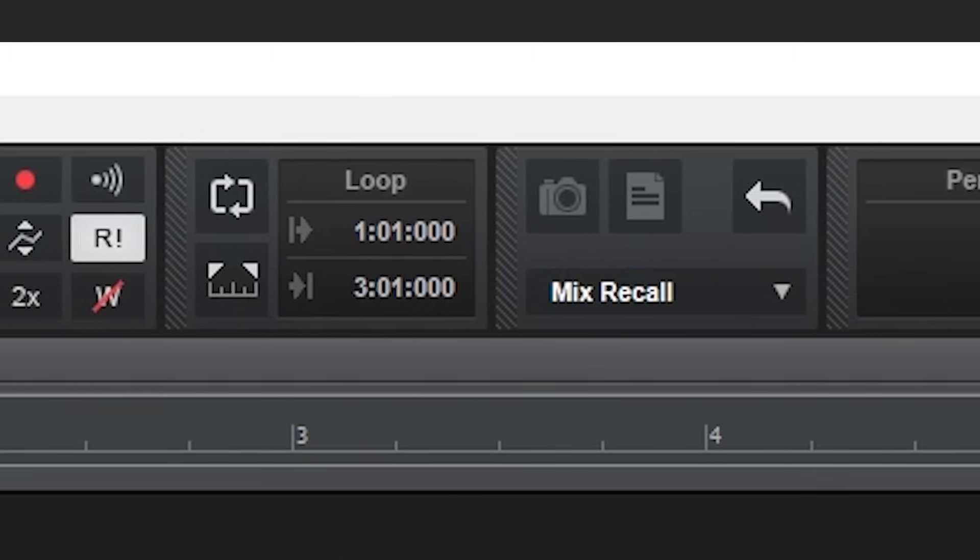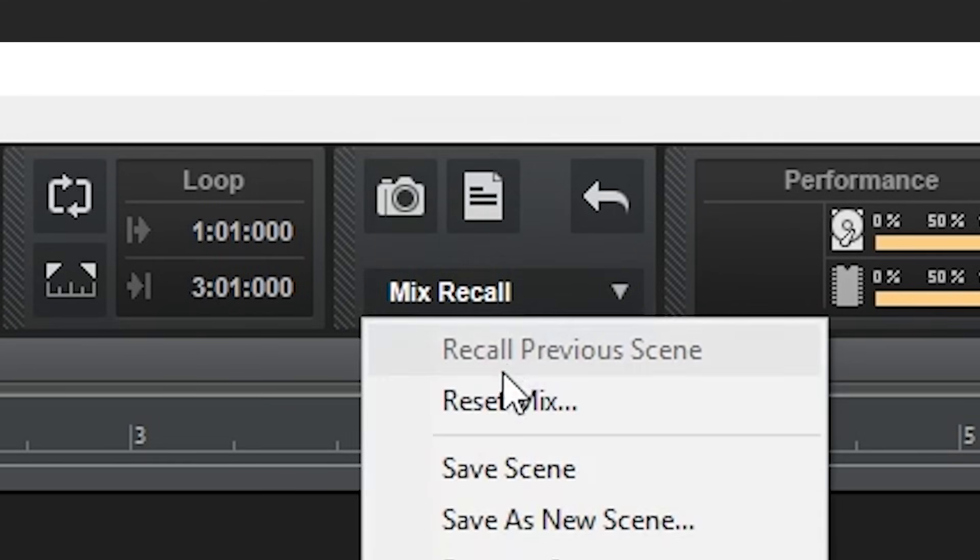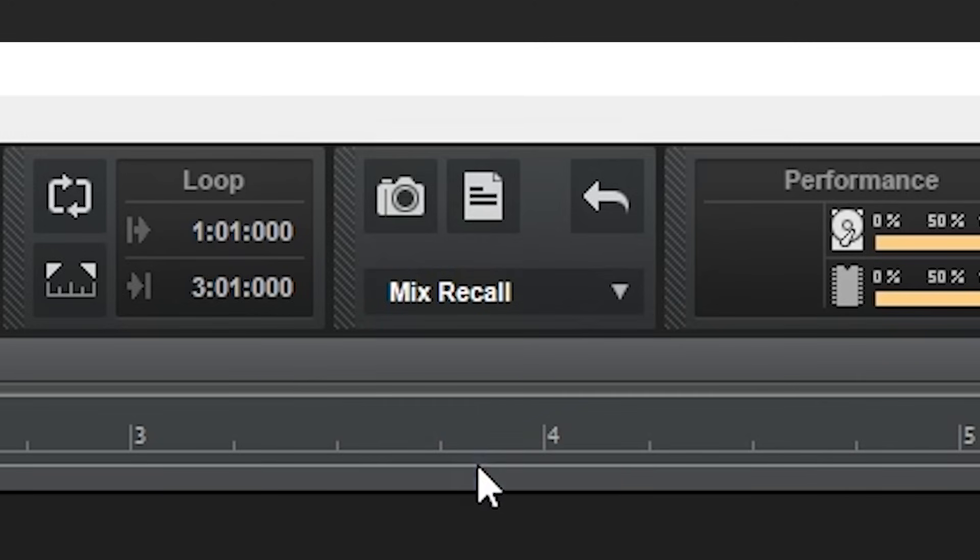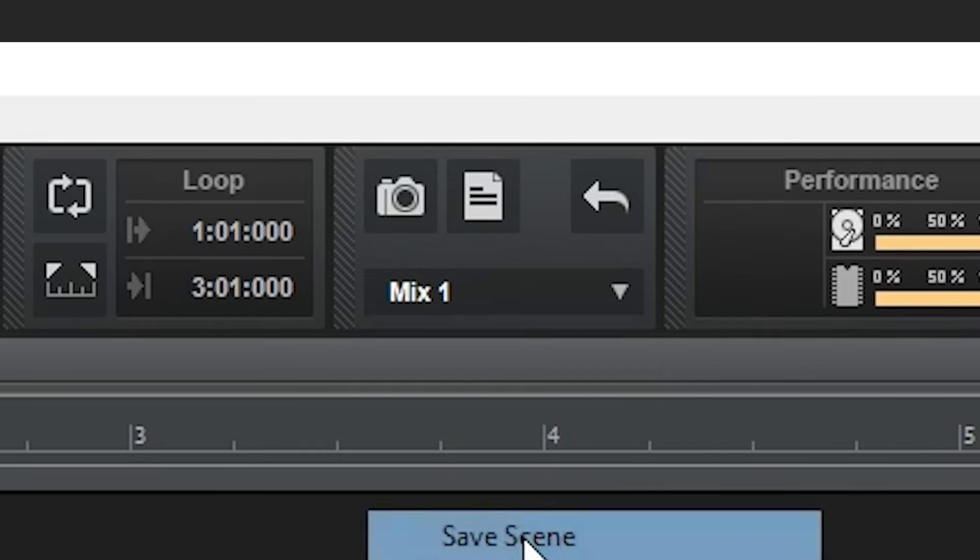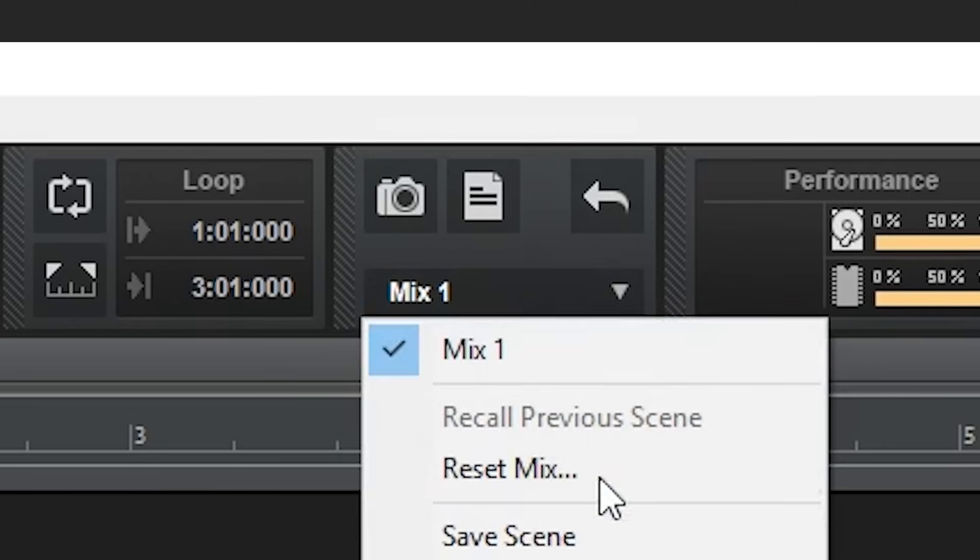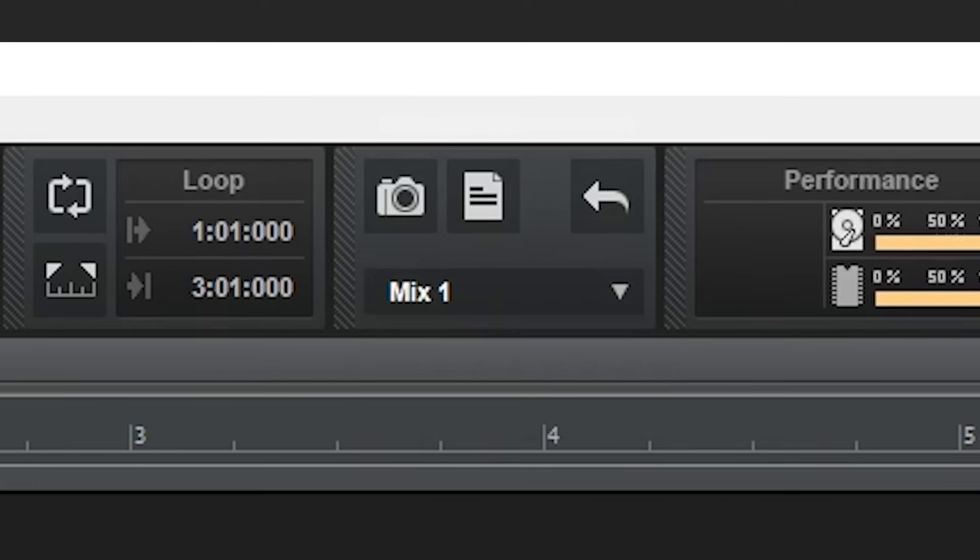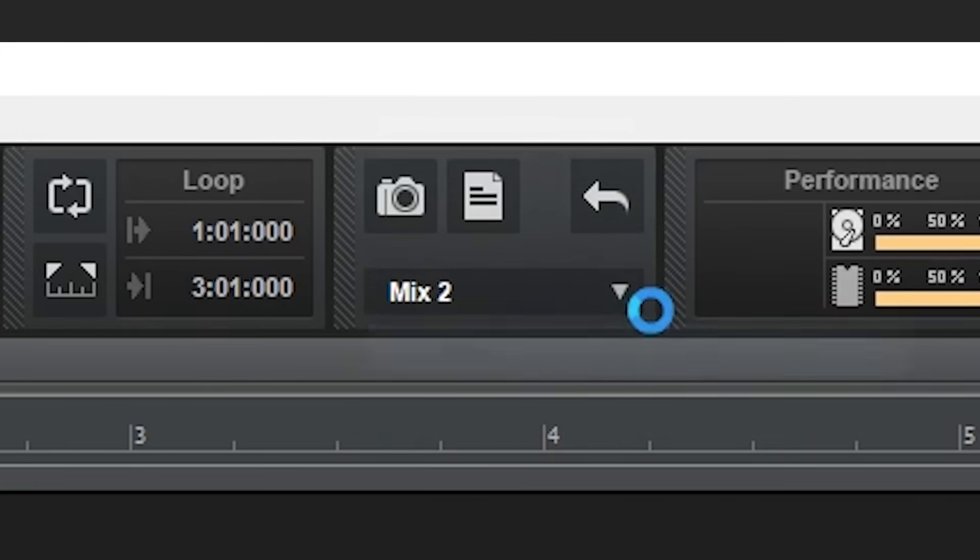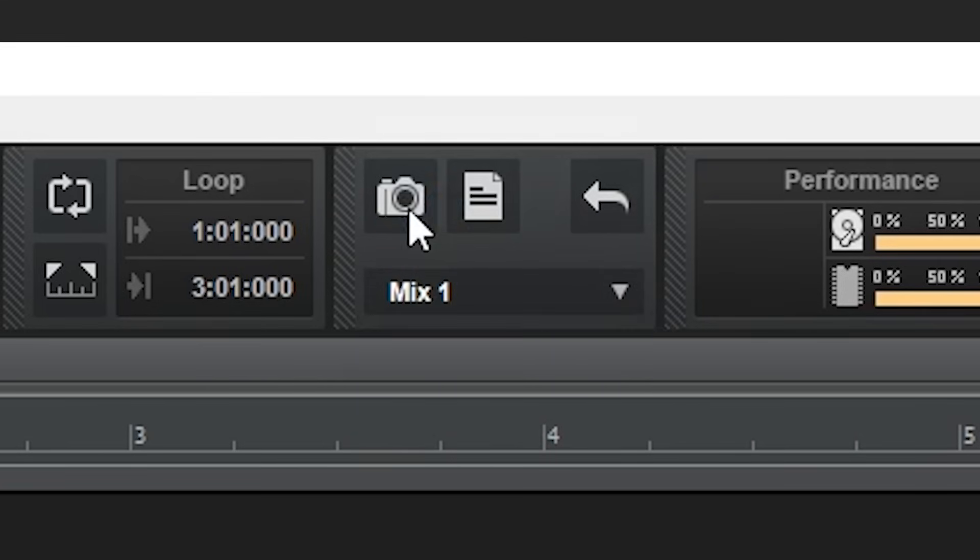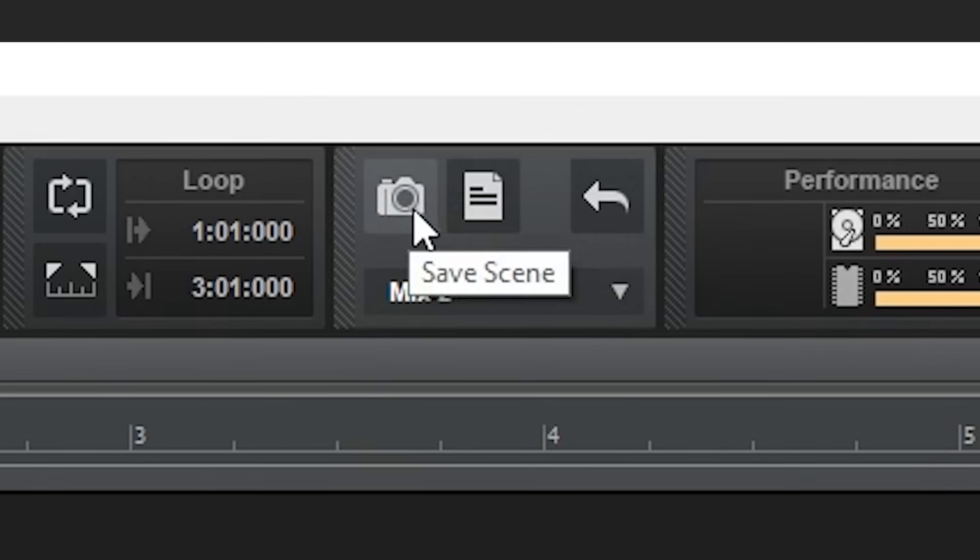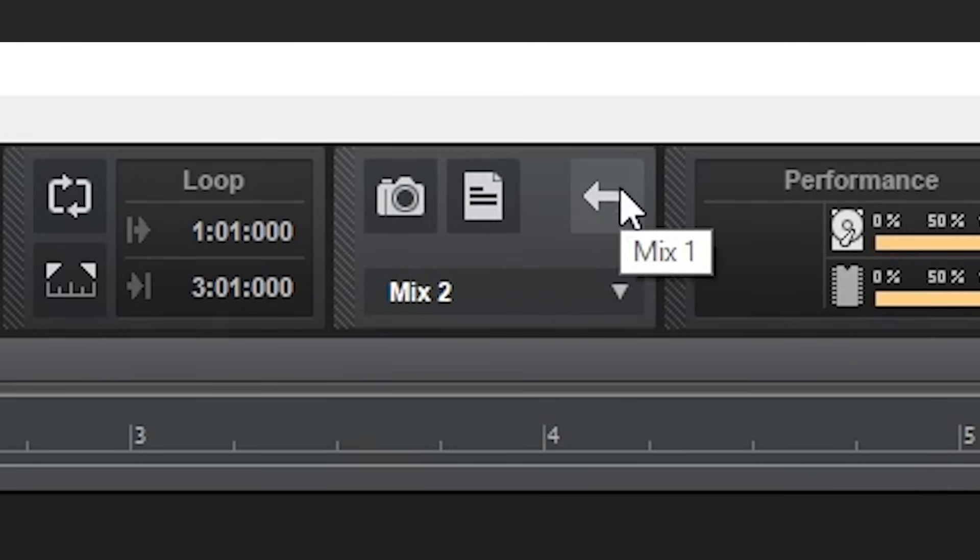One cool feature we can see next is the mix recall. This will allow us to have separate mixes. This is really useful, especially if you're doing a mix for someone else. You can save a copy of the mix you sent to them and make changes on a different copy. That way, if you make a change that didn't work out well, you can go back to a previous version really easily. Just a tip though, if you see that the options are greyed out, it's because you need to have a saved version of the project first before it will work.